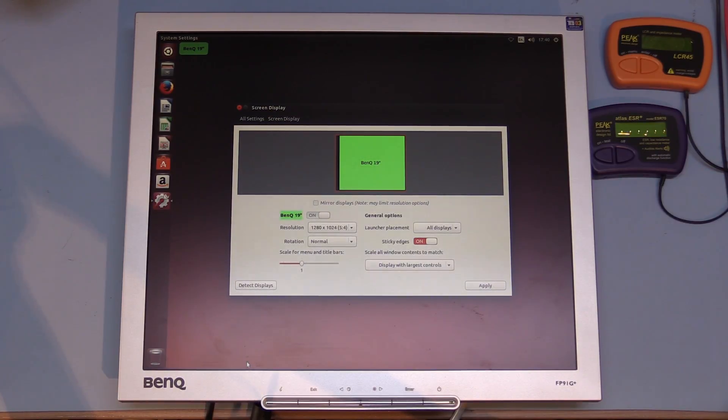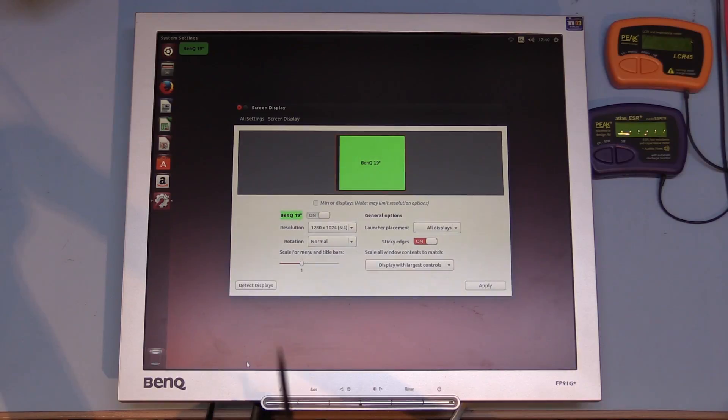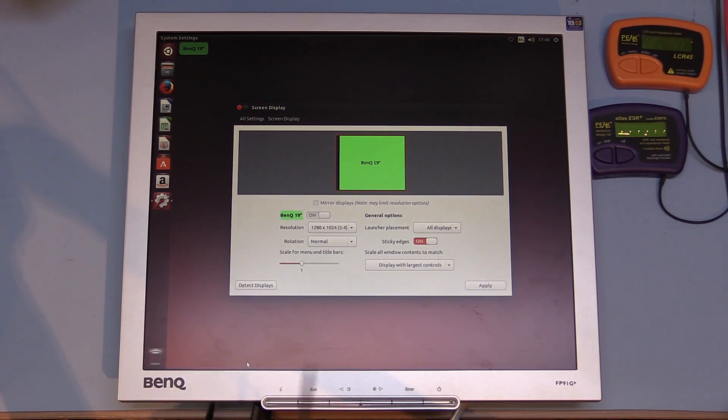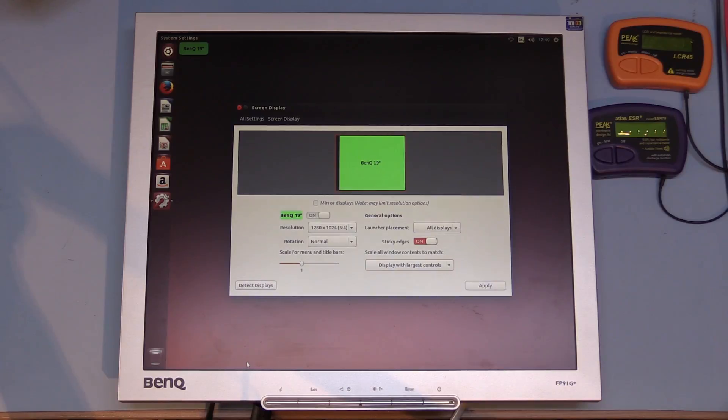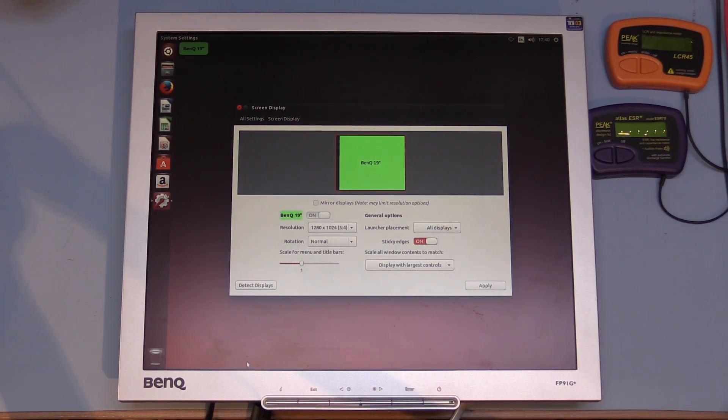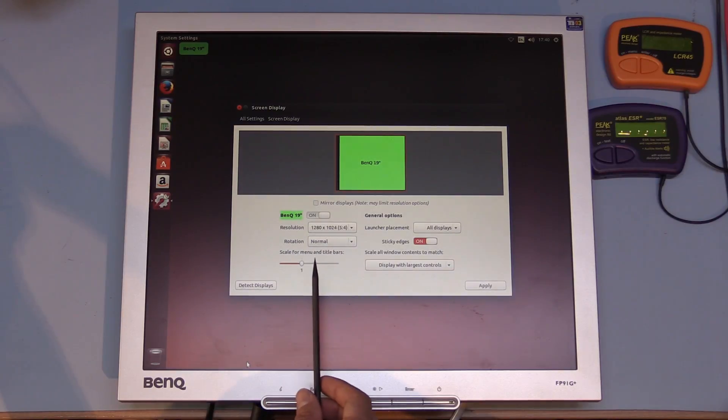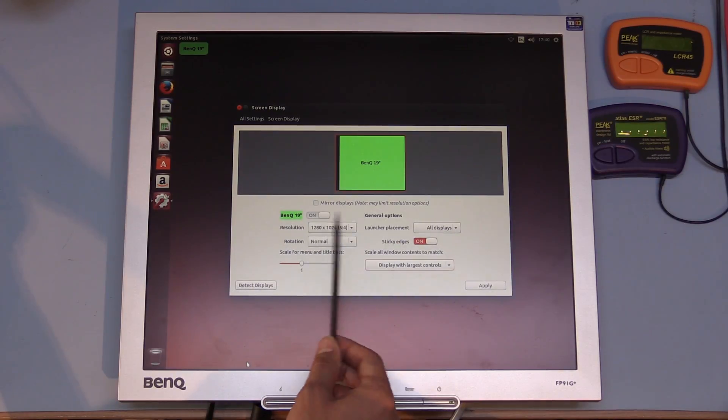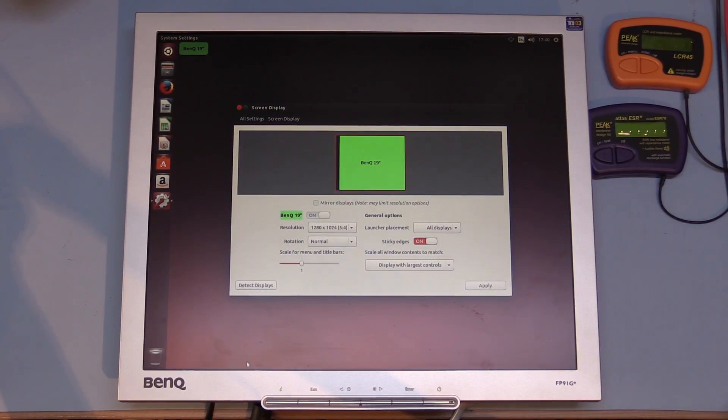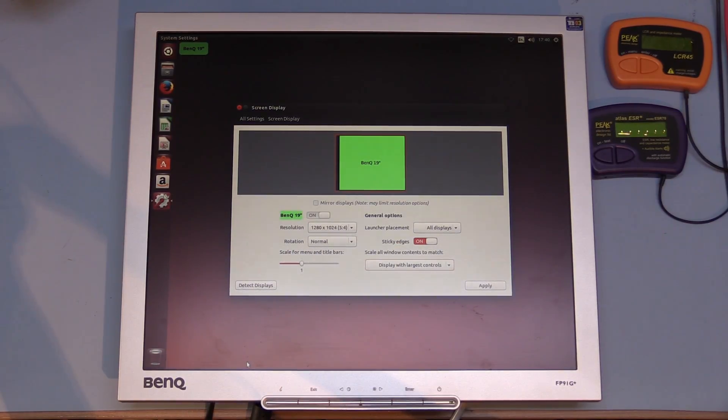So I was pretty much out of options at that point, so I basically covered the board in flux and reflowed every solder joint that was on that board that I could, and after cleaning it with some flux clean it powered up fine and now the DVI interface is working. So it's connected through DVI now and it's absolutely fine.